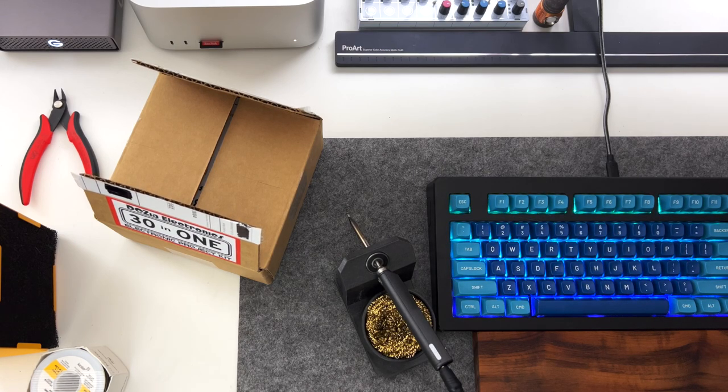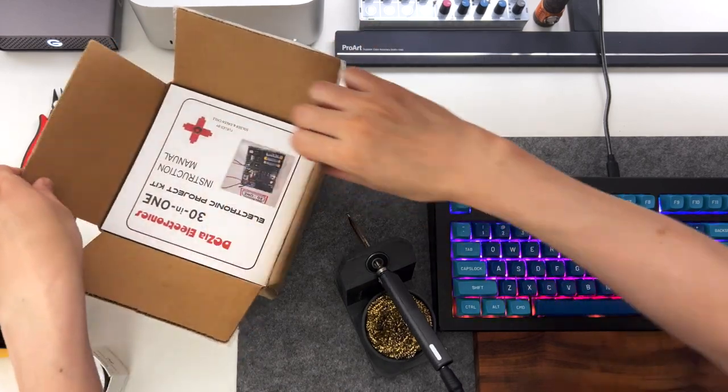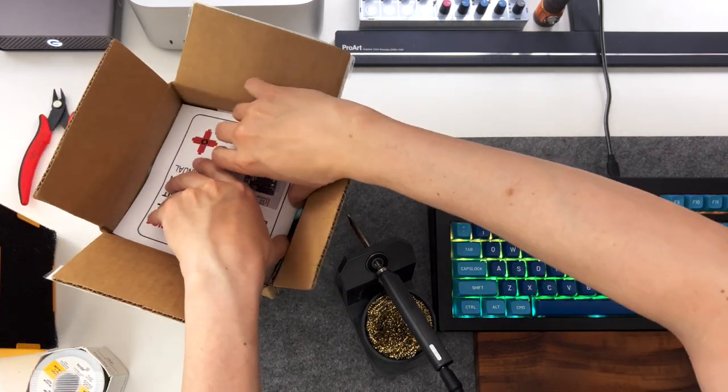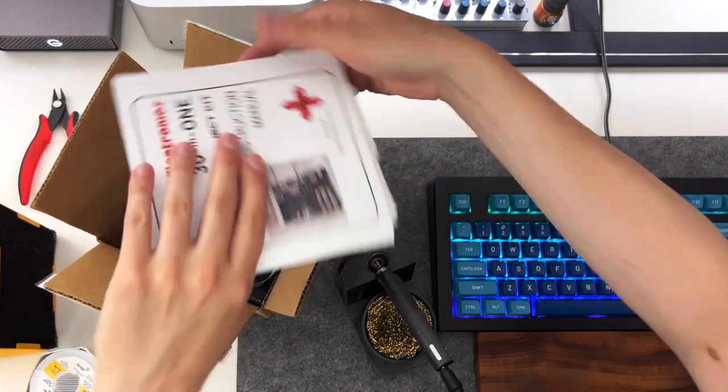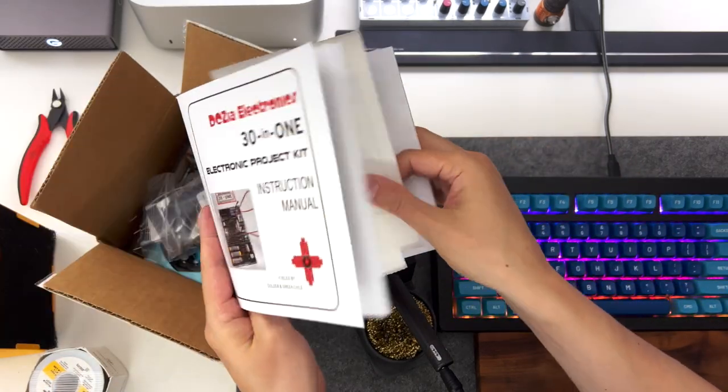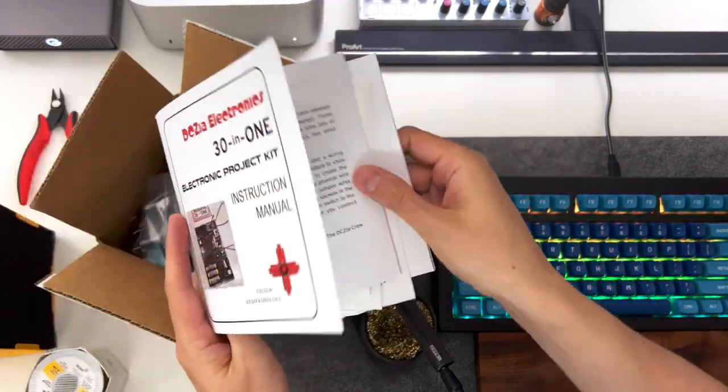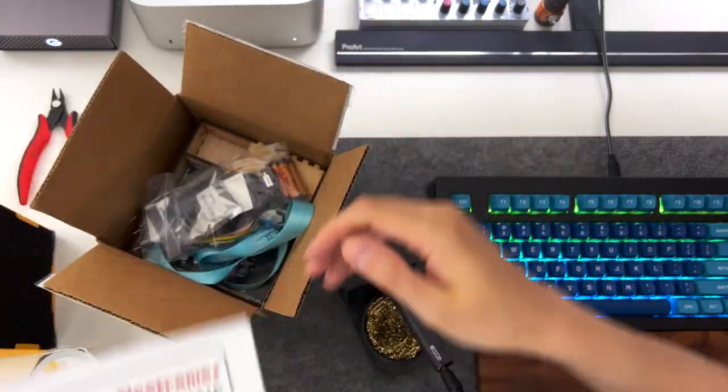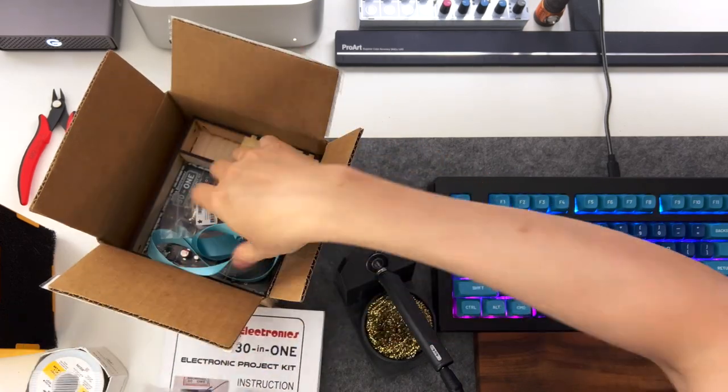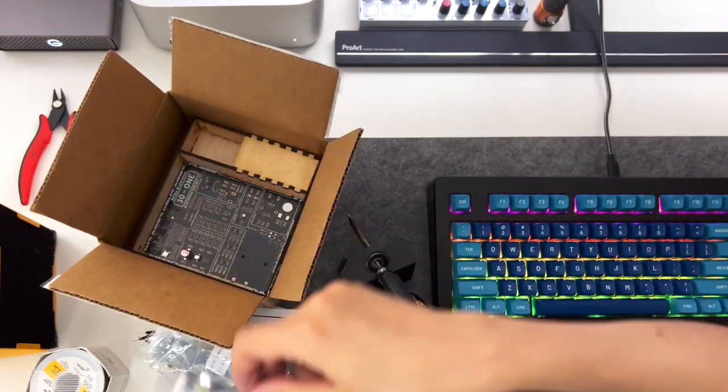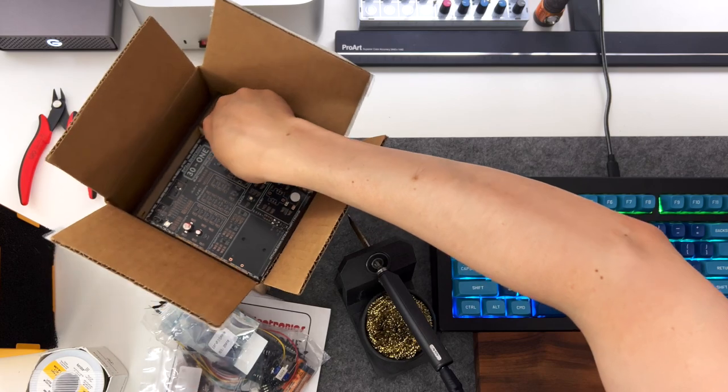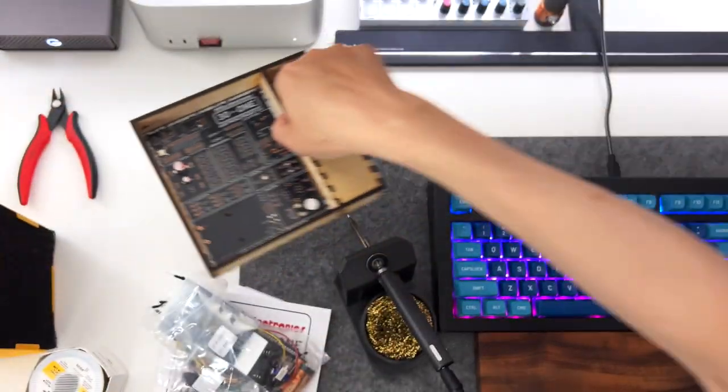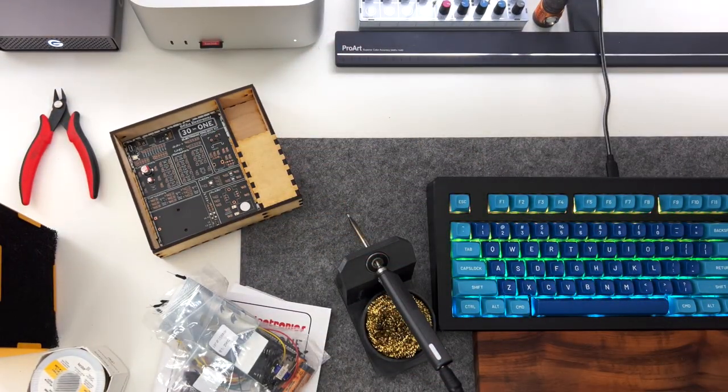This is the DCZia Electronics 31 Electronic Project Kit, and I'm going to go through what's in the box. If you open the box, you should see a manual, a little bag that has components, a lanyard, and the badge itself in a custom laser cut wooden box.